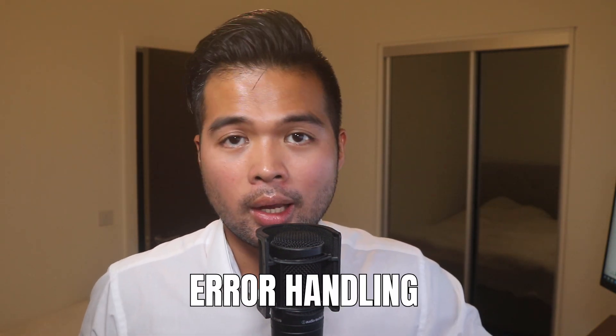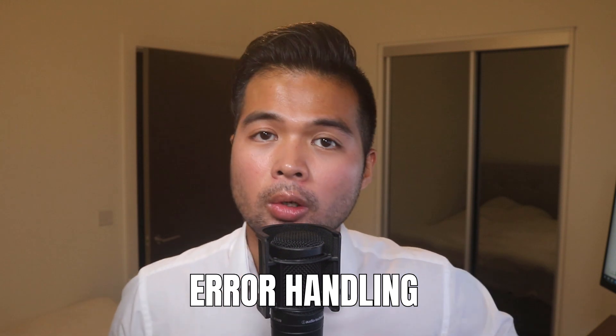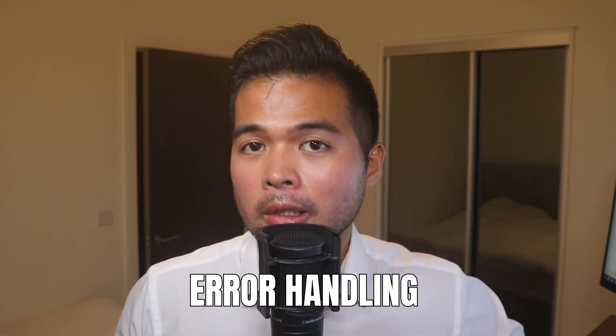In this video, I want to show you a few ways that you can handle errors in Power BI. We're going to go through how you can handle it in Power Query using the try and otherwise expressions, and we're also going to look at how you can handle them in DAX using the if error function.